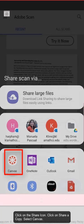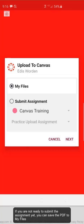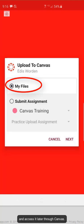Select Canvas. If you are not ready to submit the assignment yet, you can save the PDF to my files and access it later through Canvas.